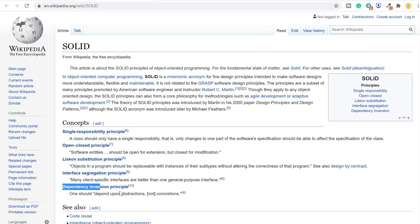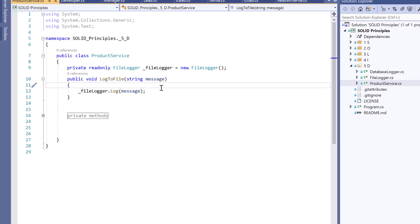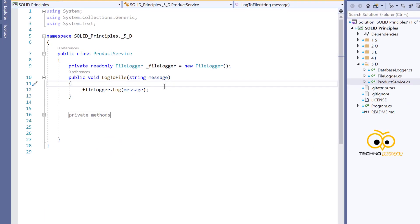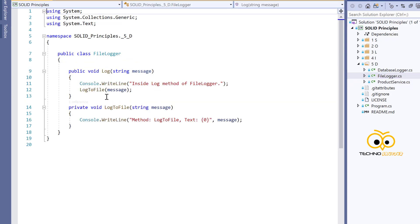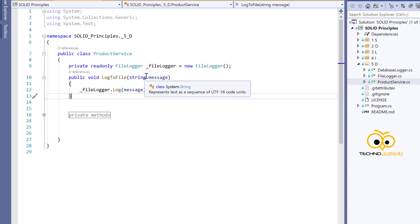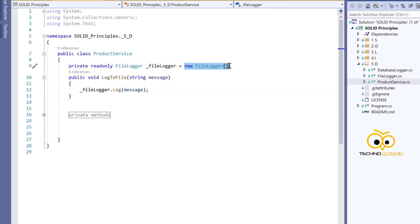After the Interface Segregation Principle comes the Dependency Inversion Principle, which states that you should depend on abstractions, not concretions. Here I have a class called ProductService with a method called logToFile. This method accepts a message and uses the FileLogger to log it. Looking at the implementation, the violation occurs because we are directly injecting low-level classes into the ProductService class — high-level classes should not be aware of low-level class implementations.